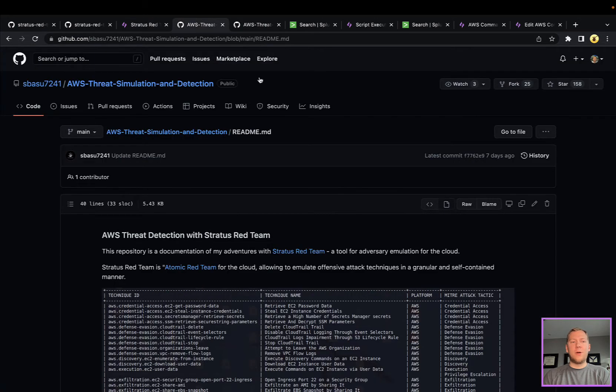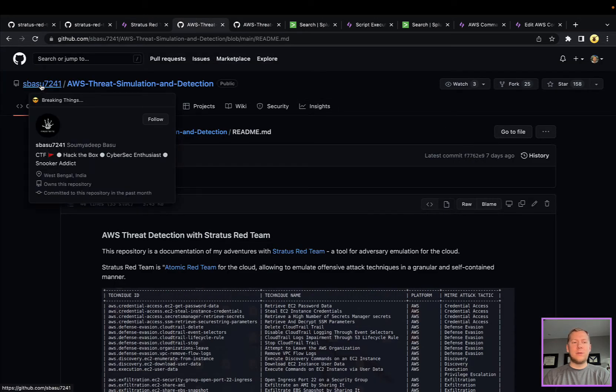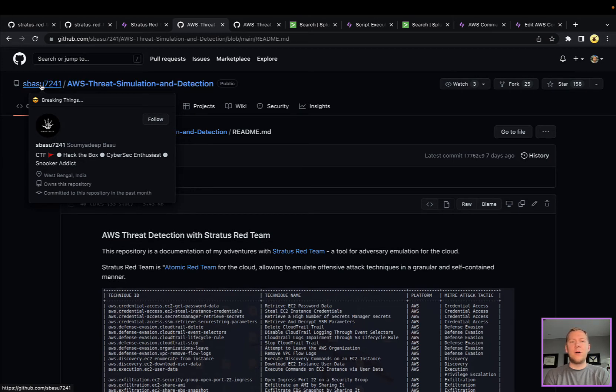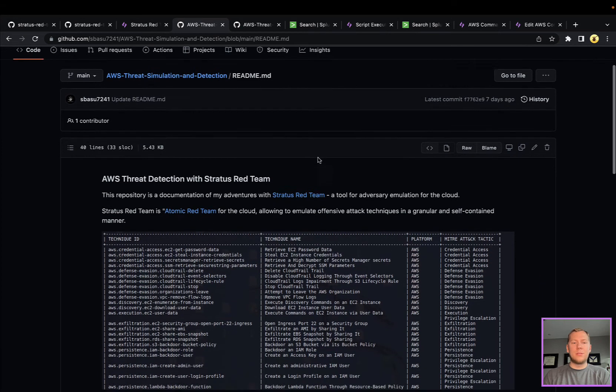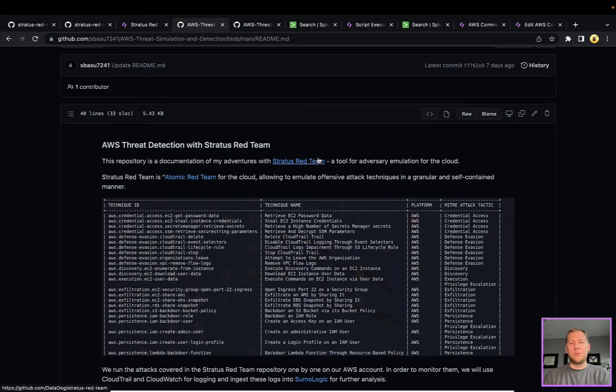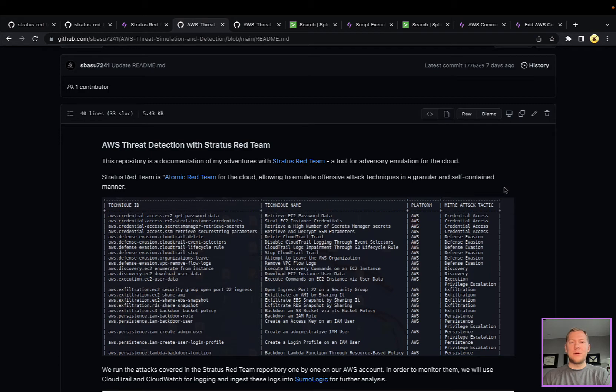Part of the reason we're taking a look at this is a security researcher, Sumadit Basu, put out this really cool repo a week ago. This is his research into AWS threat detection with Stratus Red Team.